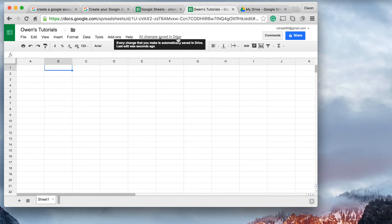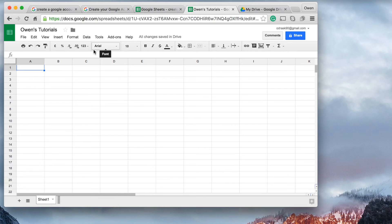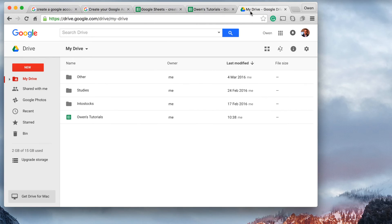You can see here it says 'saving' and then 'All changes saved in Drive'. It saves every change that you make automatically in Drive — it was a few seconds ago. So every time I make a change to the spreadsheet it saves automatically in my Google Drive.